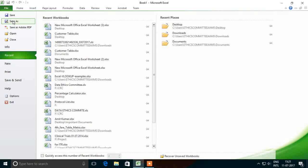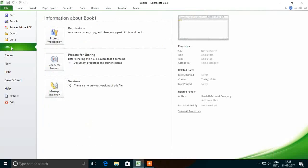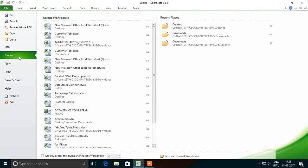The next option is Save as Adobe PDF, which is used to save the already opened file in PDF format. Open is used to open an already saved Excel file. Close is used to close the already opened file. The Info option is used to display information regarding the already opened Excel sheet. Recent displays the recently opened files and recently opened places.